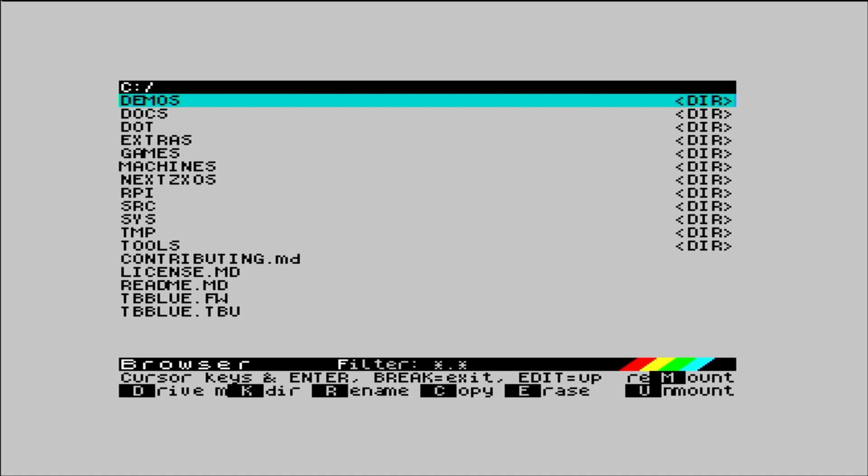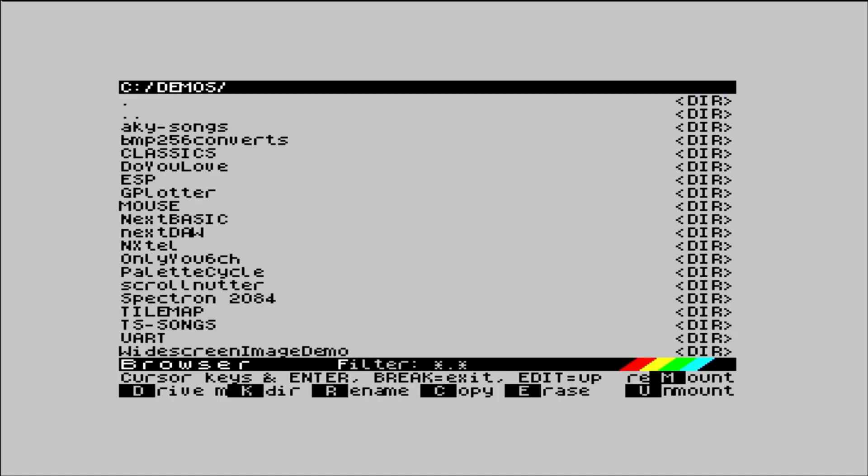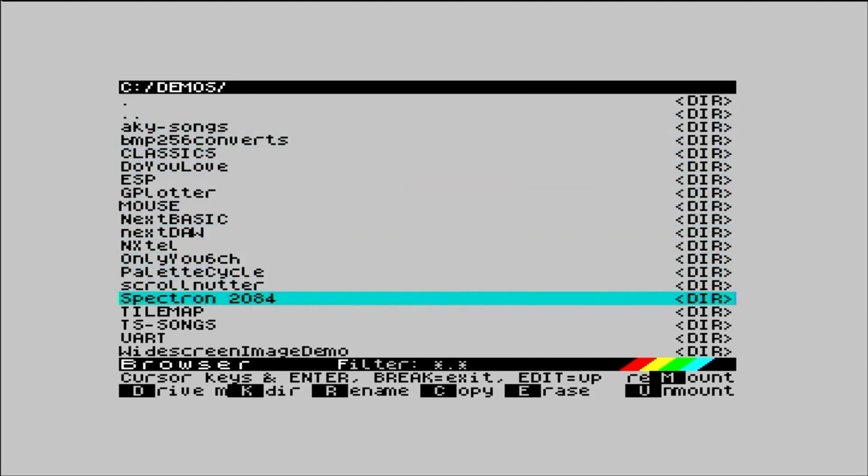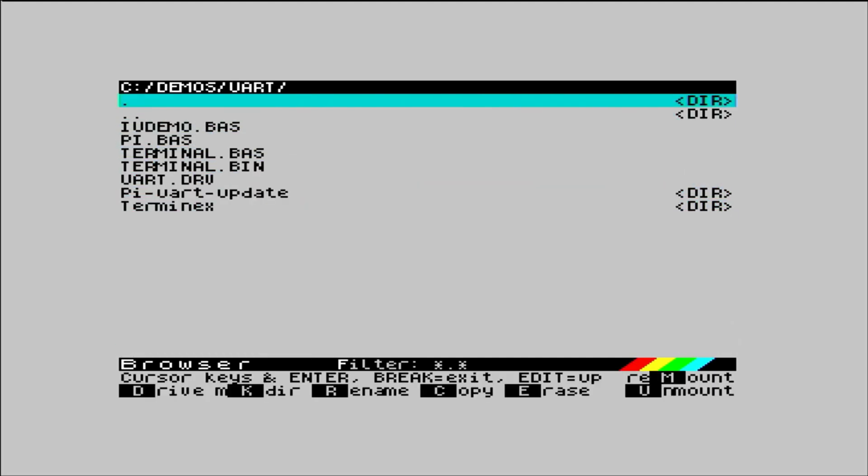So let's now check that the Raspberry Pi is installed, booted, and working OK. To connect to the Raspberry Pi over the serial connection, we're going to use the Terminex program in Demos URT Terminex.